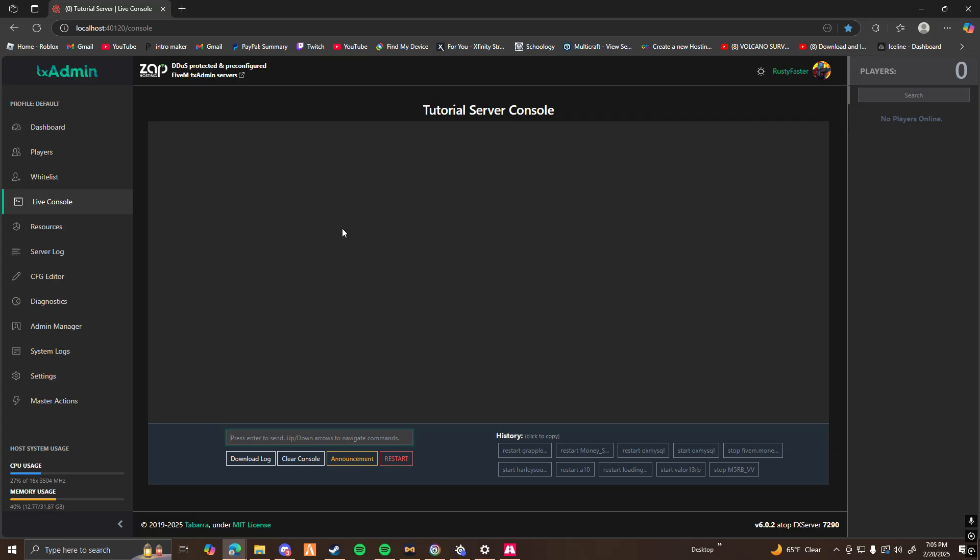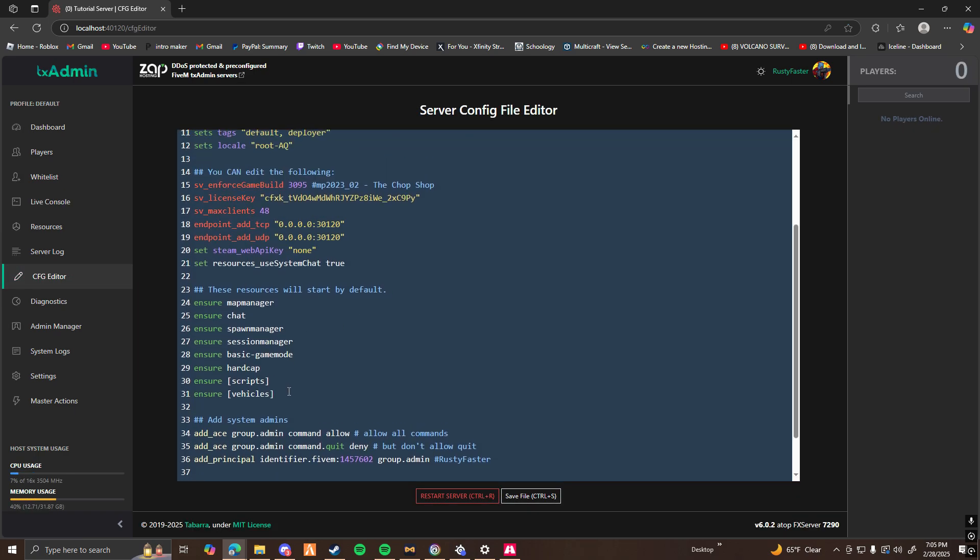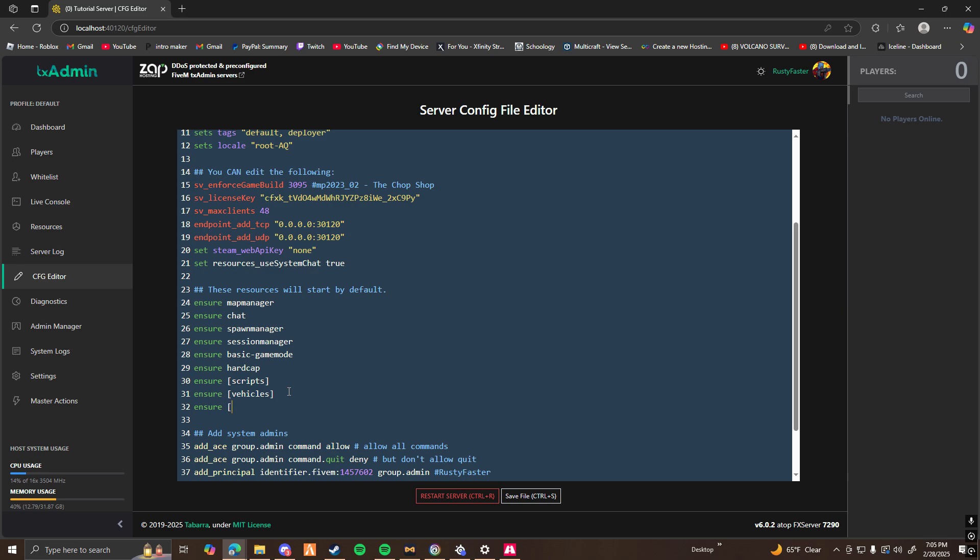Now before you start your server, you guys are going to want to go to your server config. Go to your ensure. Make a new line. And type ensure sounds. And then go ahead and save that.